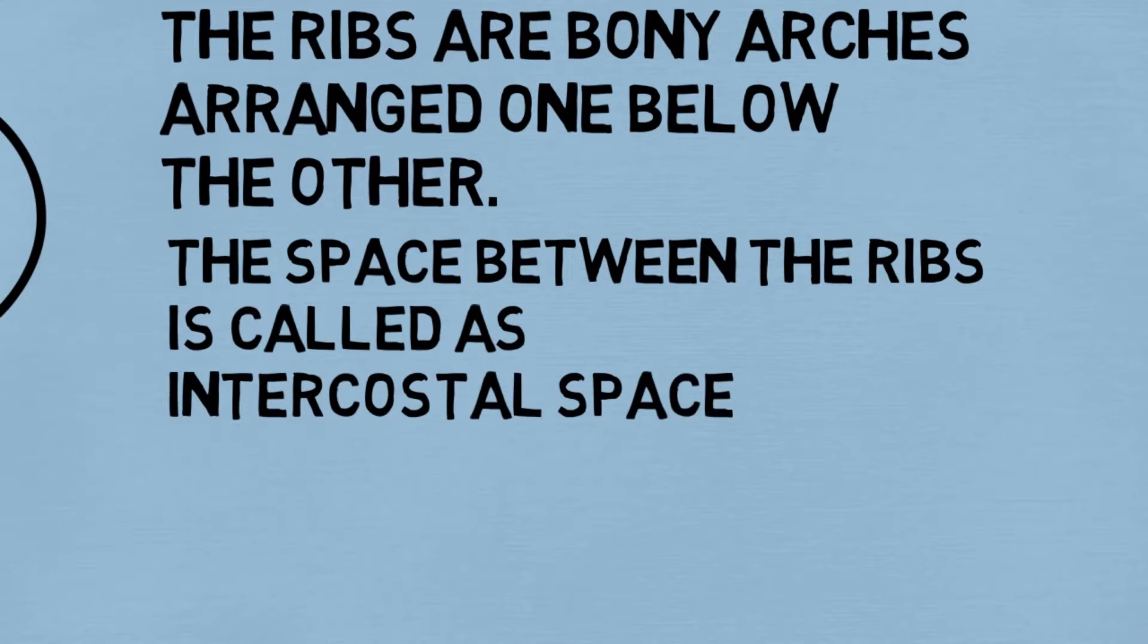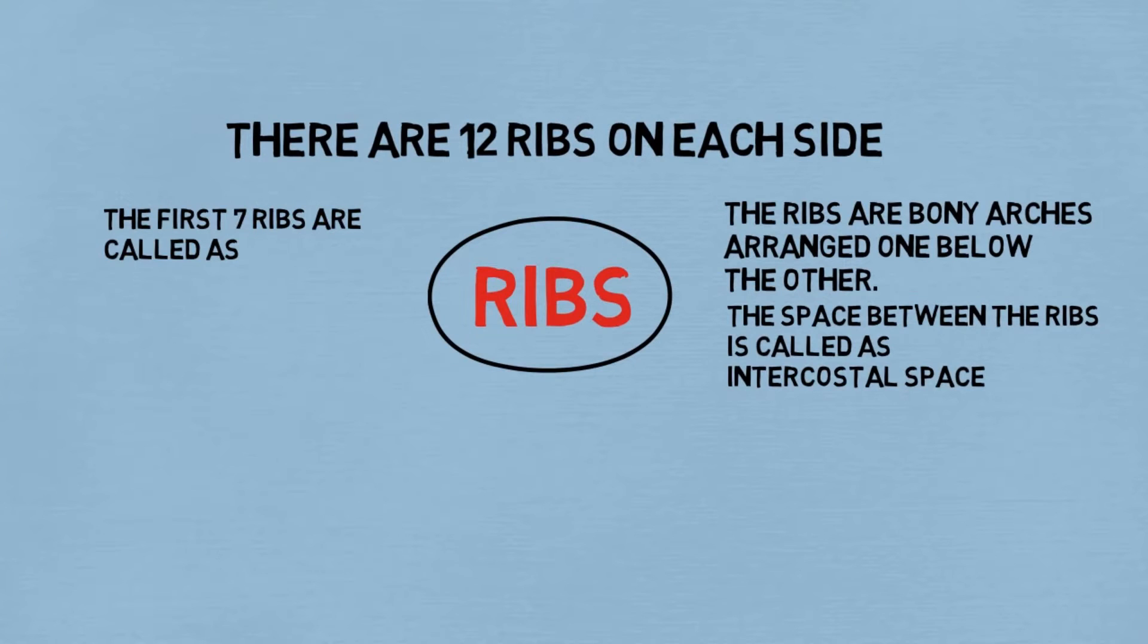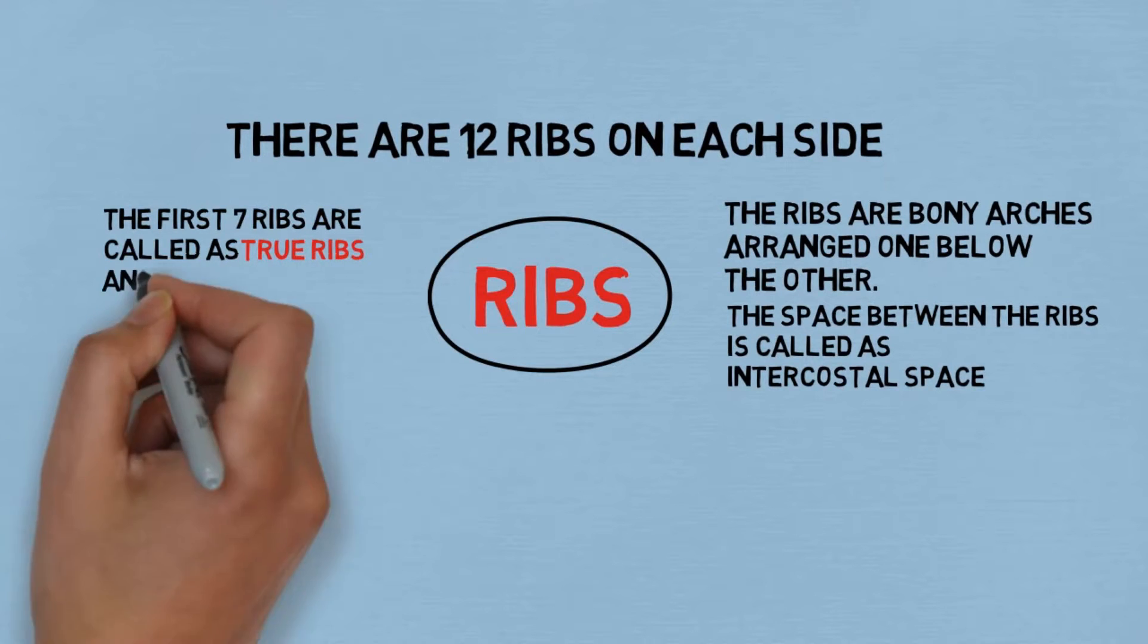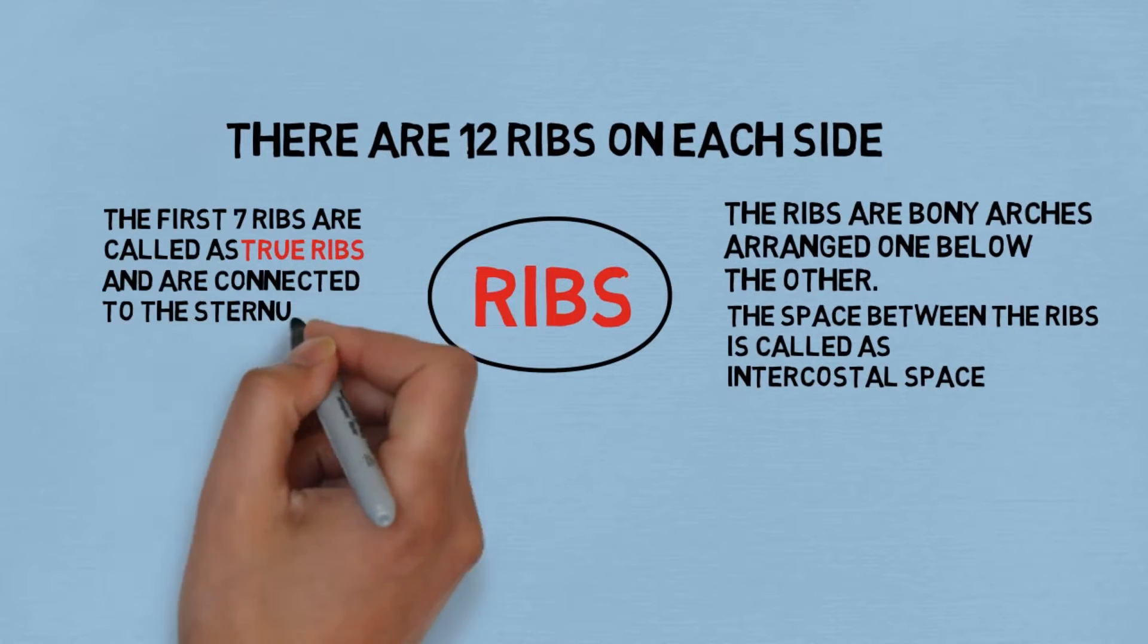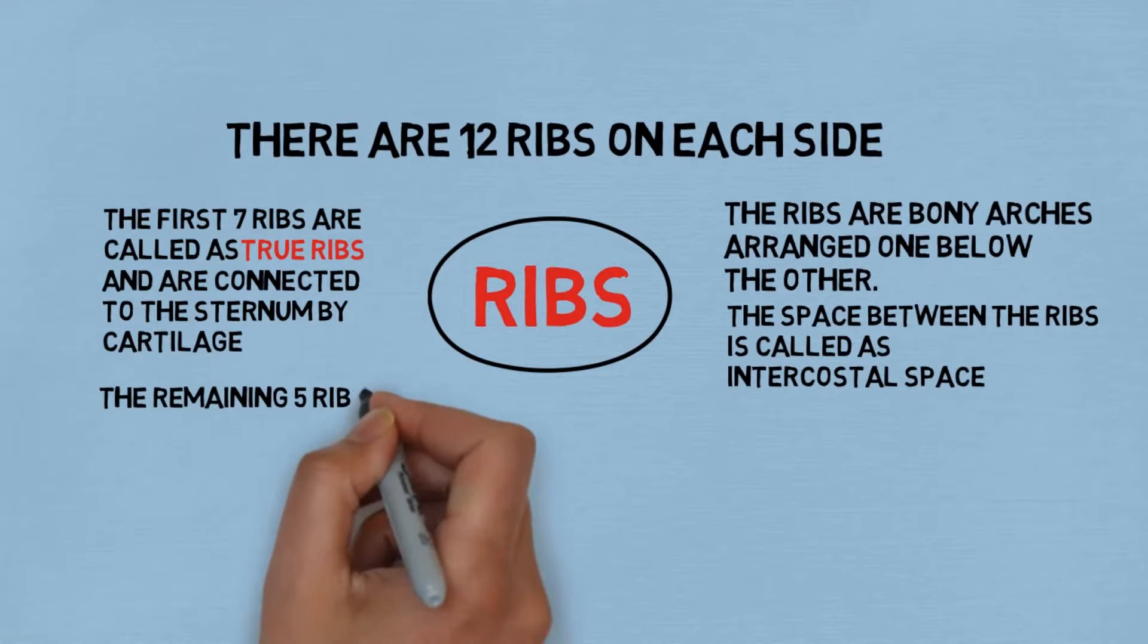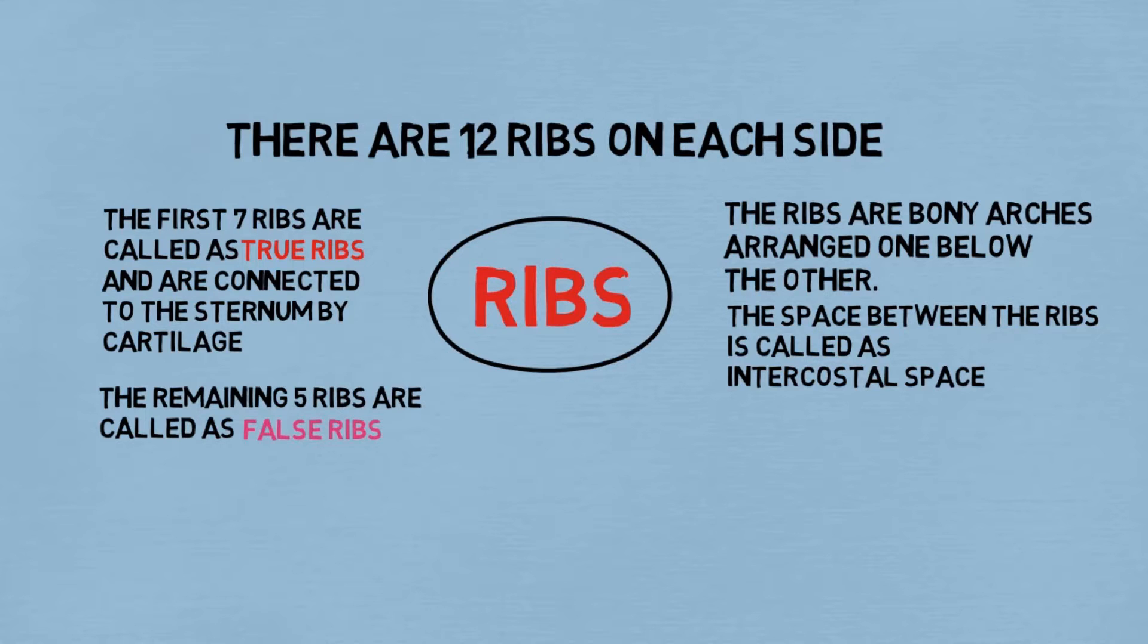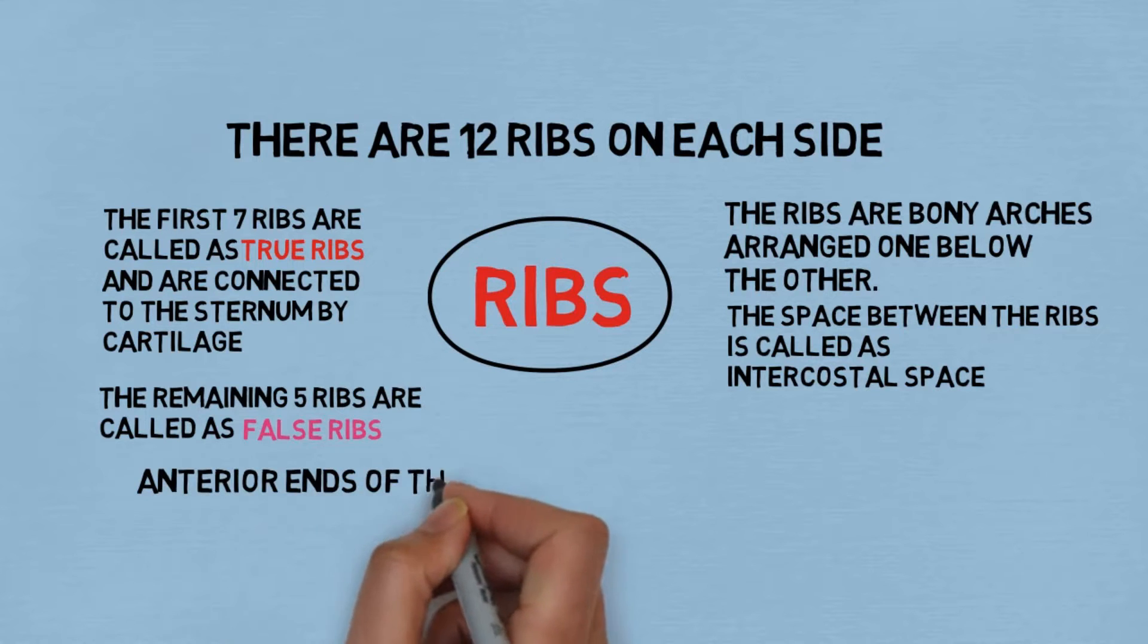The first seven ribs are called true ribs and are connected to the sternum by cartilage. The remaining five ribs are called false ribs because they are not directly attached to the sternum. The anterior ends of the 11th and 12th ribs are free and they are called floating ribs.